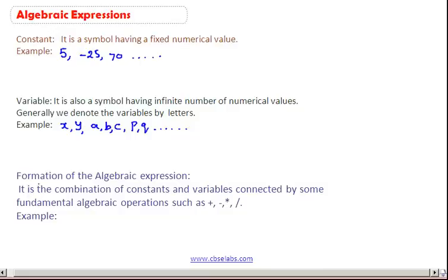Now let us learn the formation of the algebraic expression. The algebraic expression is the combination of constants and variables connected by some fundamental algebraic operations such as plus, minus, multiply, and divide.